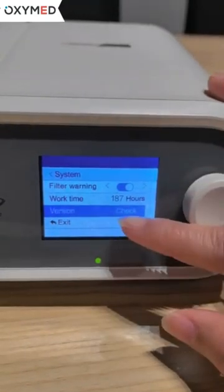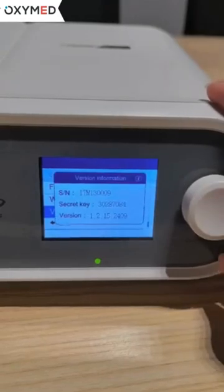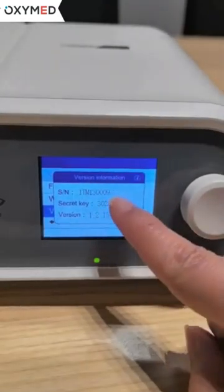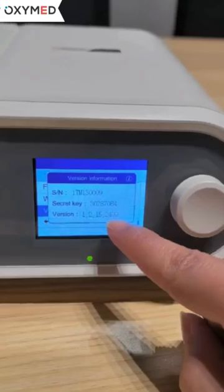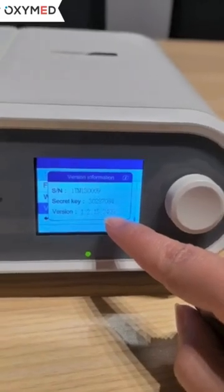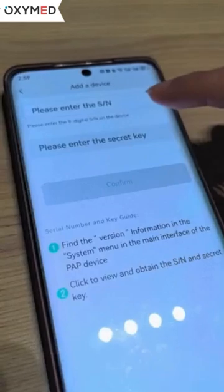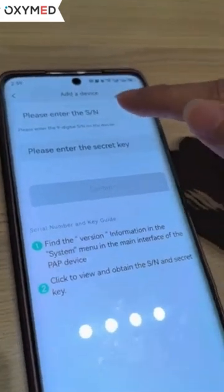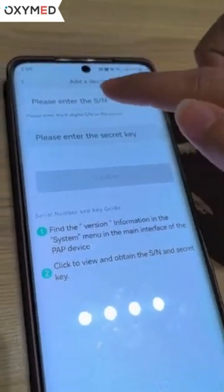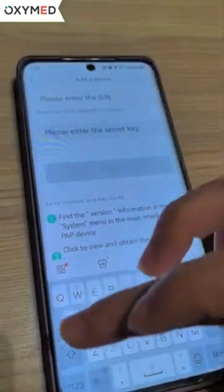Next, we rotate the control button cursor to 'Version Check' and press it. We will then see the device number, secret key, and the version of the device.